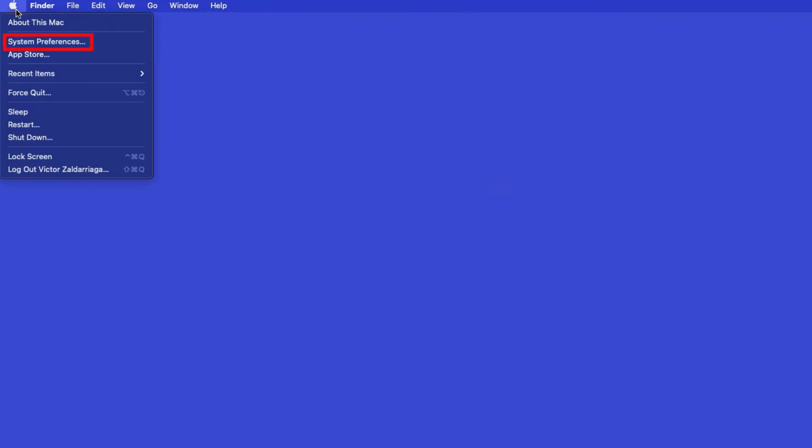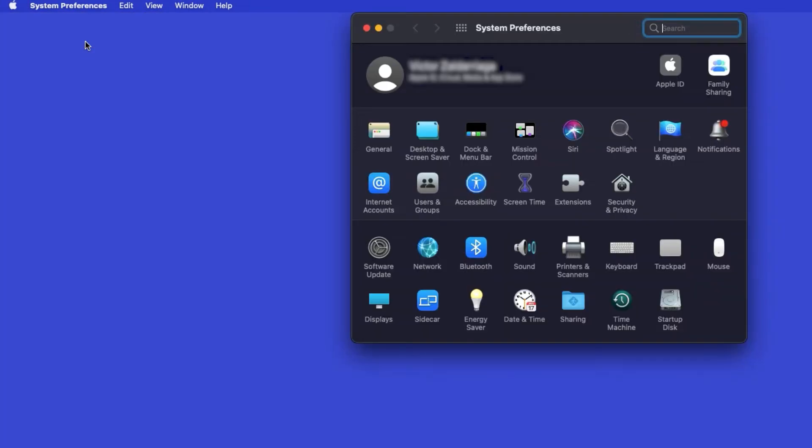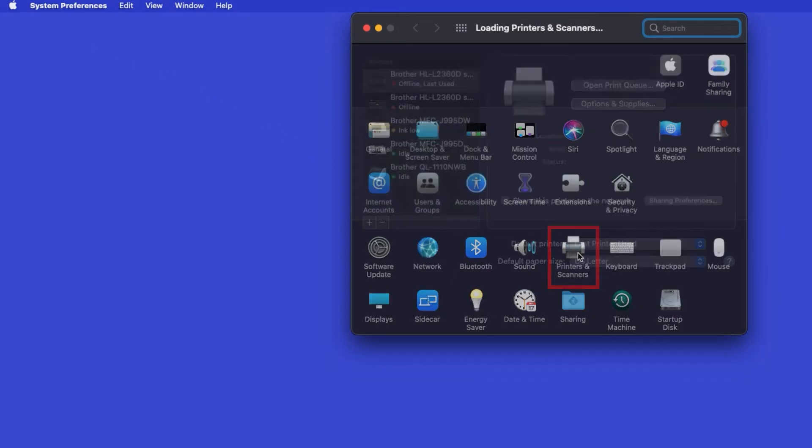In the top left corner, click the Apple icon. Then click System Preferences. Next, double-click Printers and Scanners.